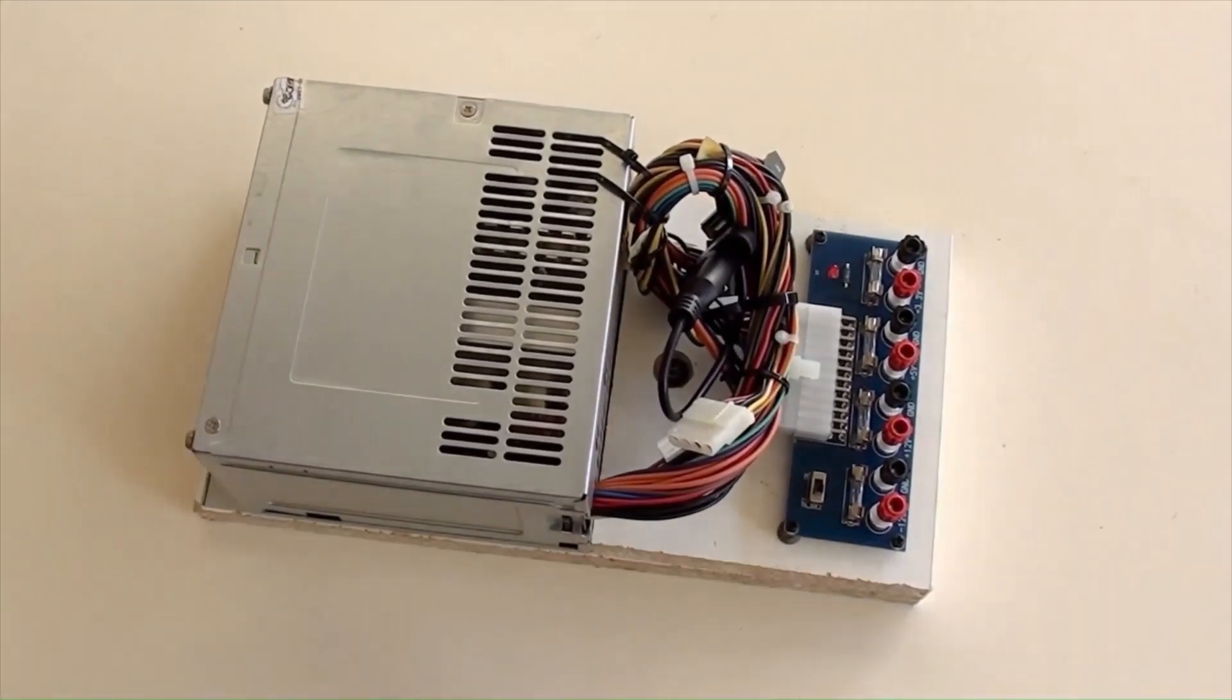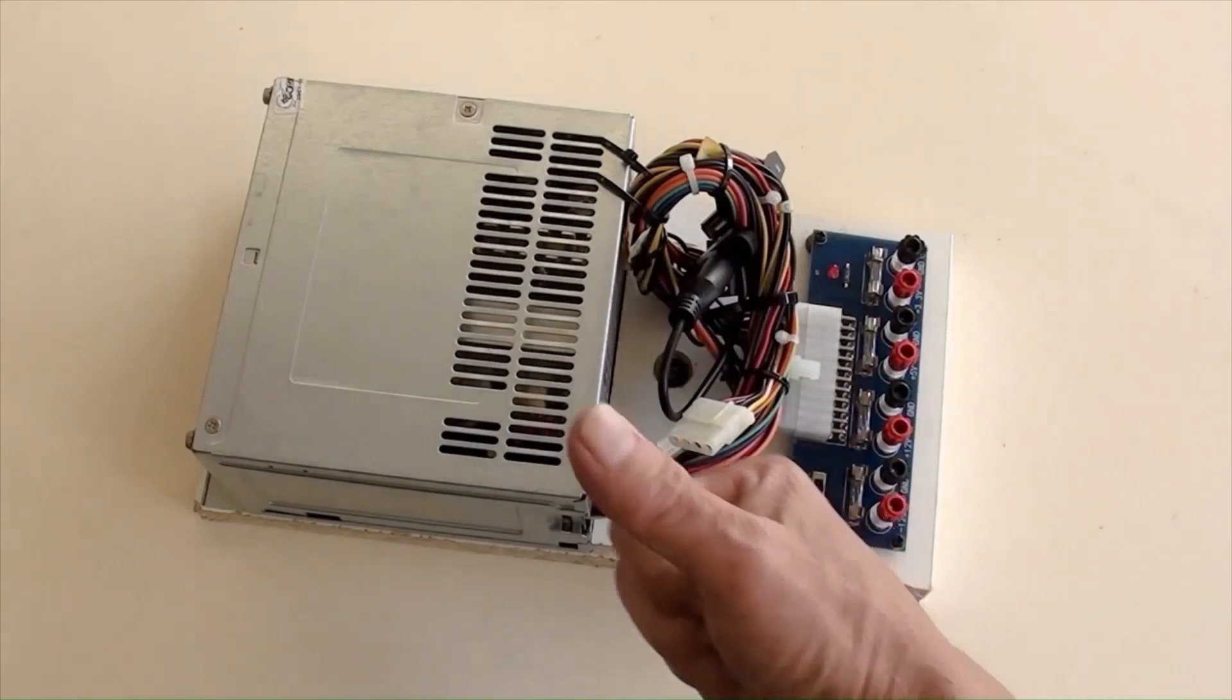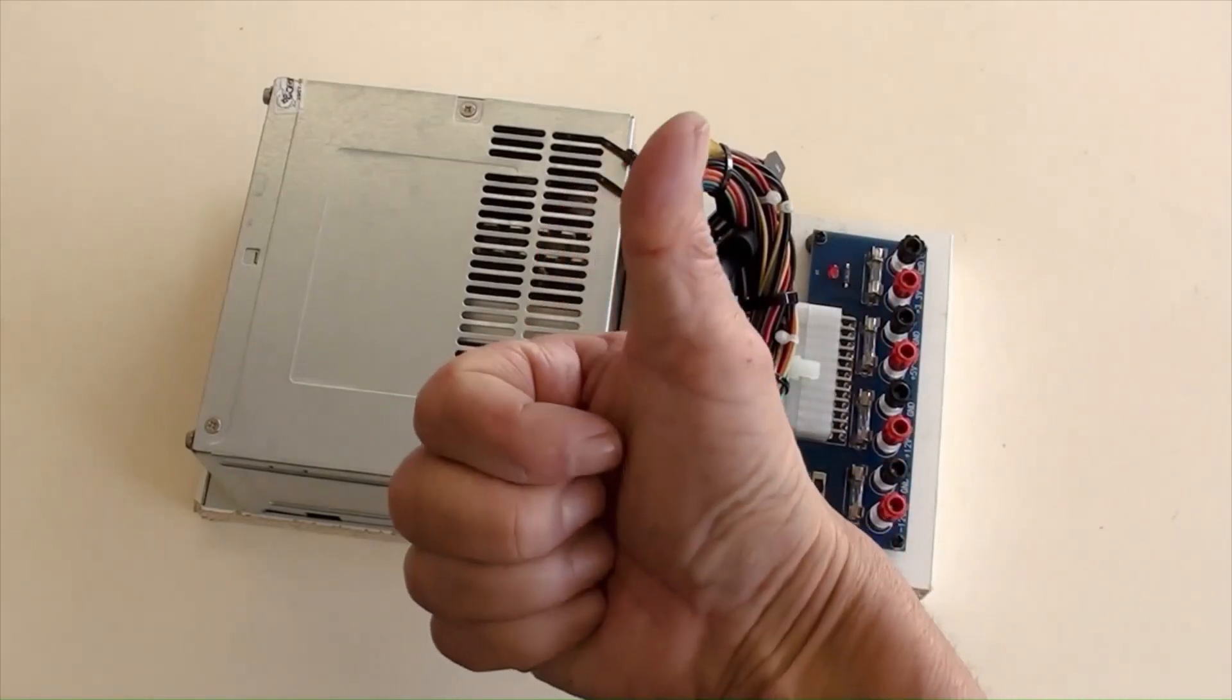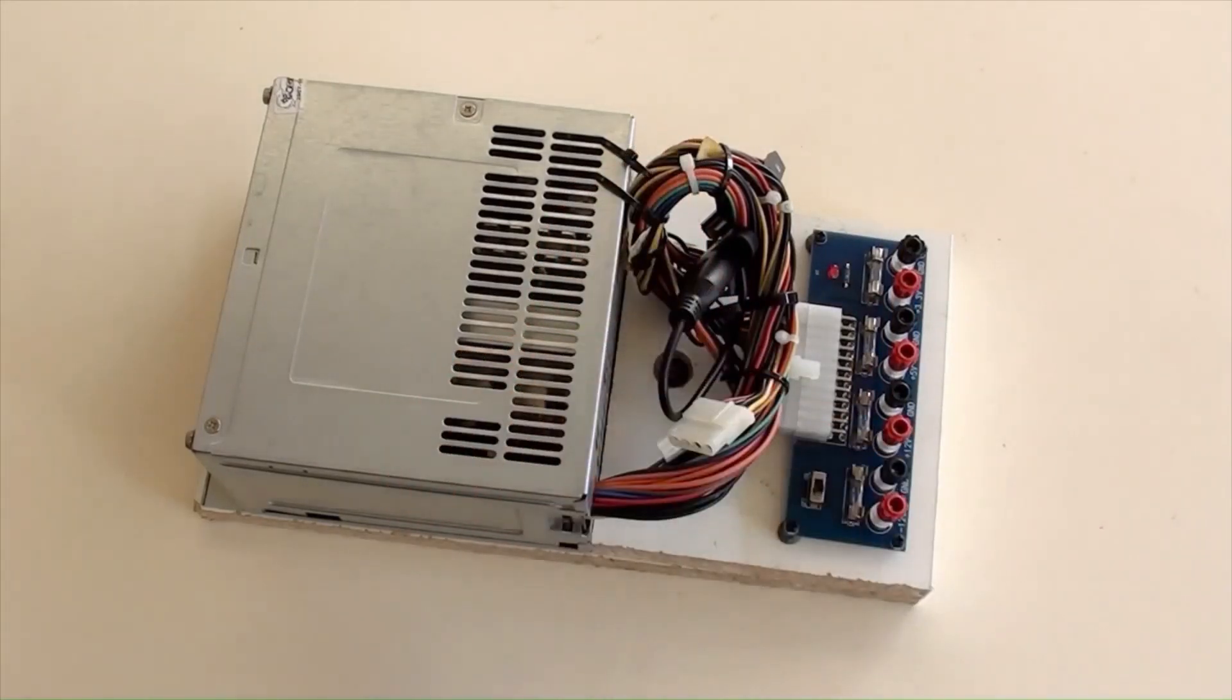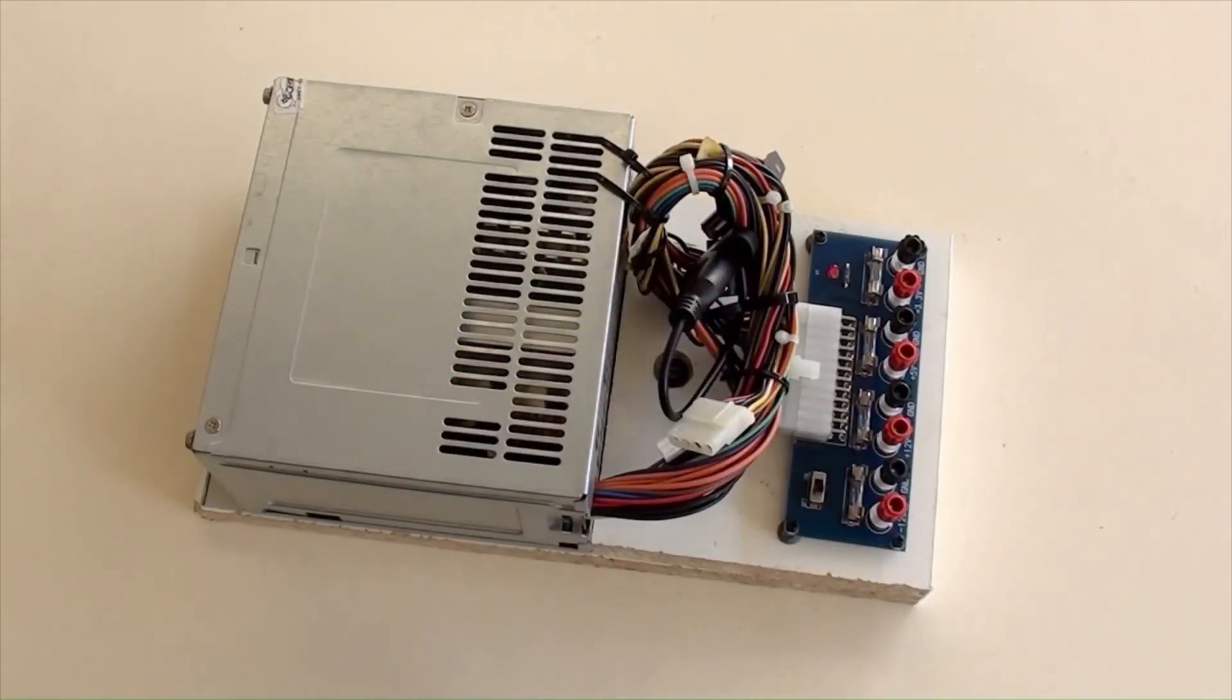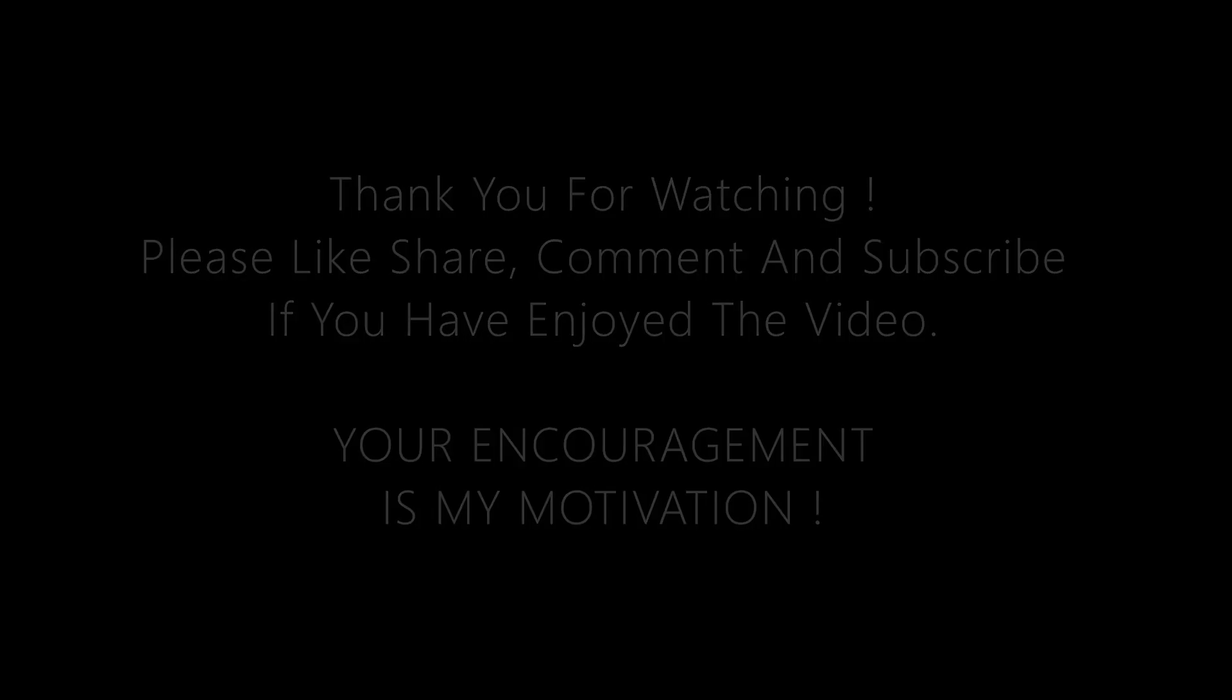That's it. Now a handy, reliable, and variable power supply has been made. Thank you for watching. Please like, share, comment, and subscribe if you have enjoyed the video. Your encouragement is my motivation.